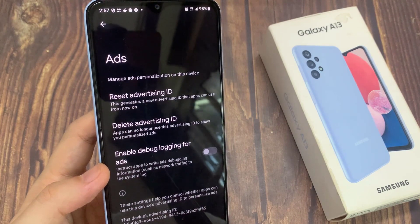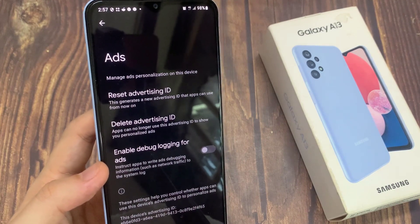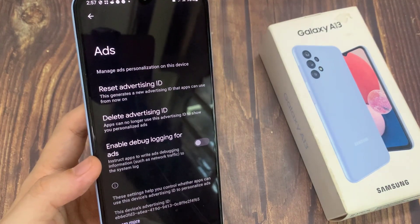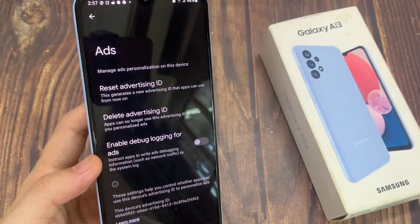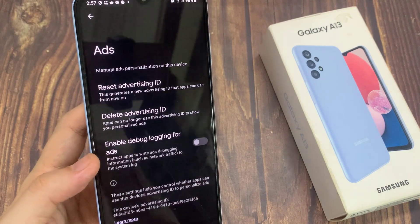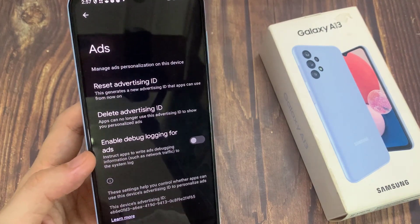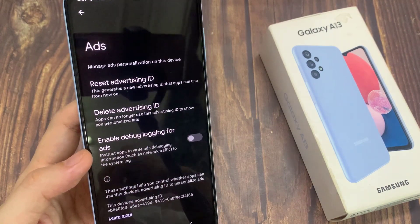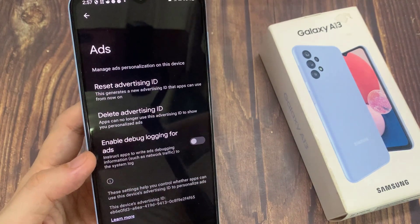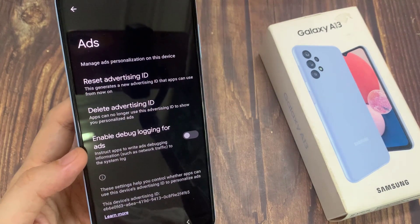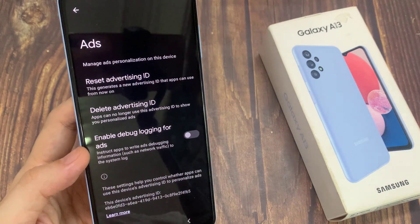So you cannot completely remove this Advertising ID, but you can reset it. By regularly resetting your Advertising ID, you can clean up log information that builds up over time, and this can help you to get more storage for your device.